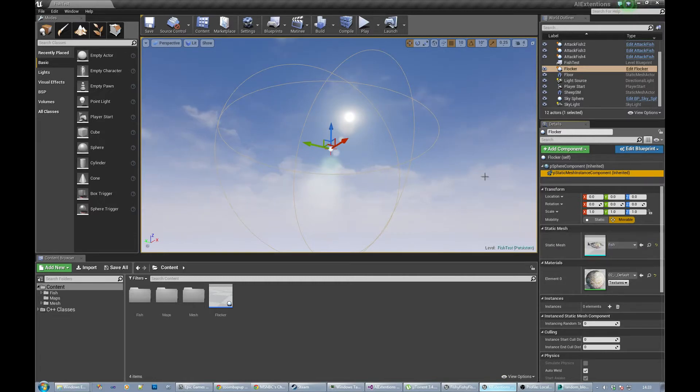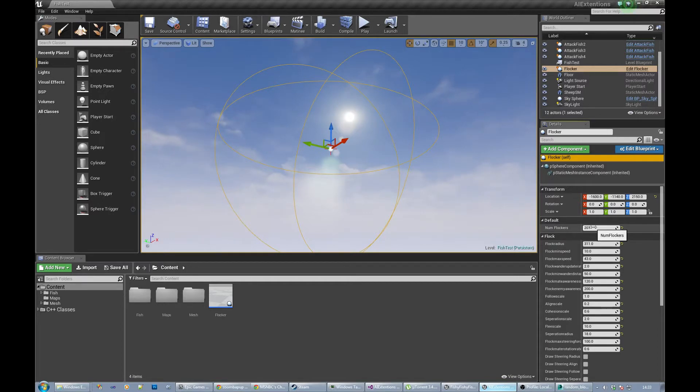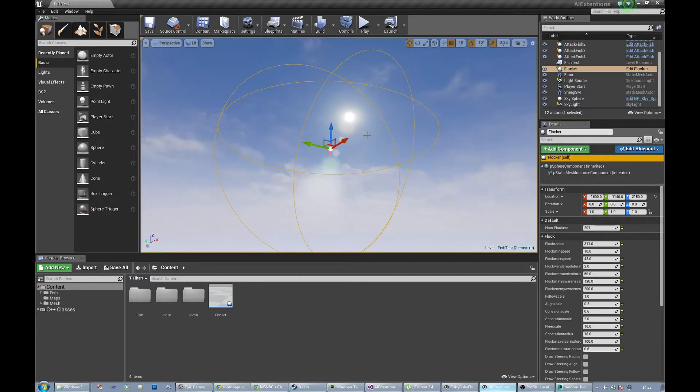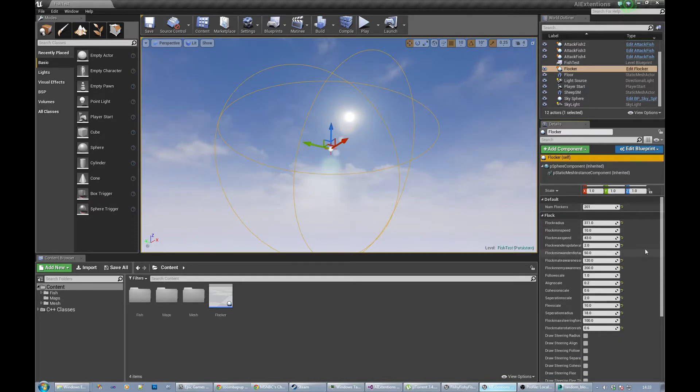On the flocker, number of flockers is the number of flock mates that are going to be in that flock. The first flock mate is always set as the leader and the rest of them are all following that leader.